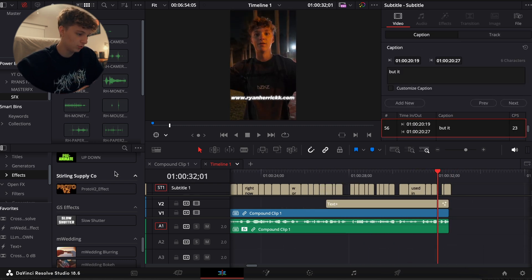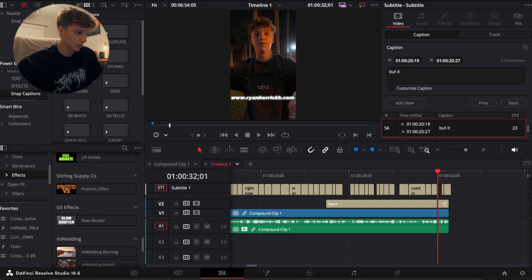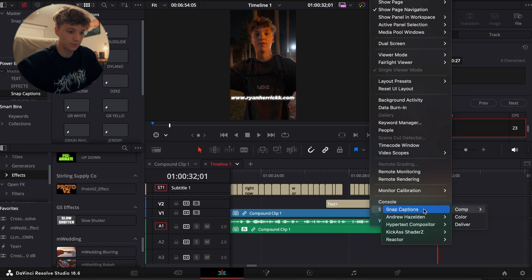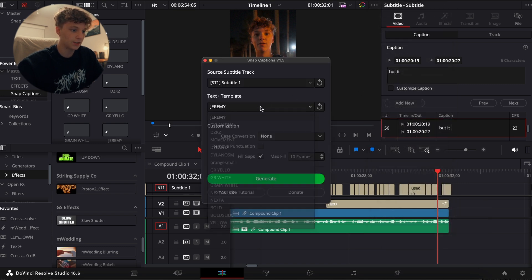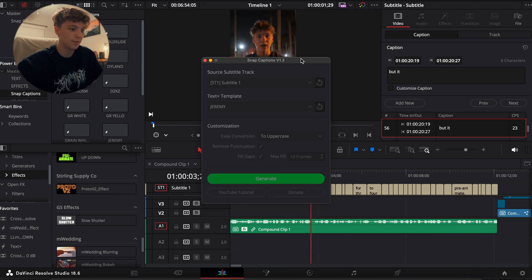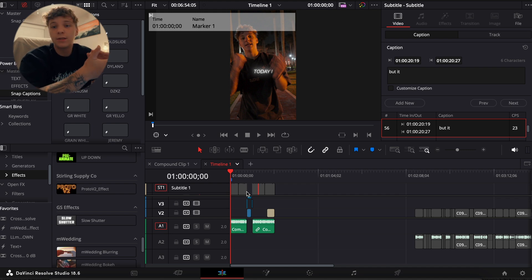Now I'm going to use the free plugin called Snap Captions. So I'm just going to go to my Workspaces, Scripts, Comp, Snap Captions, and then we're going to keep Jeremy on, remove punctuation, go to uppercase, and generate my captions. And now that you have that, you have basically repurposed your content.